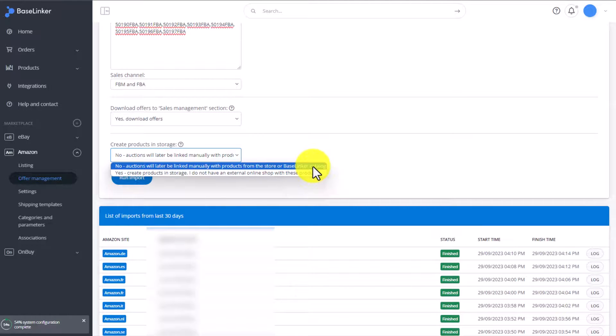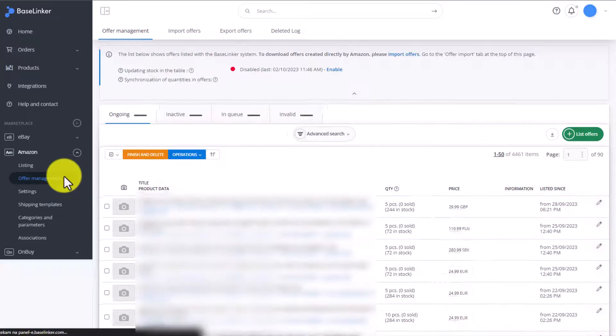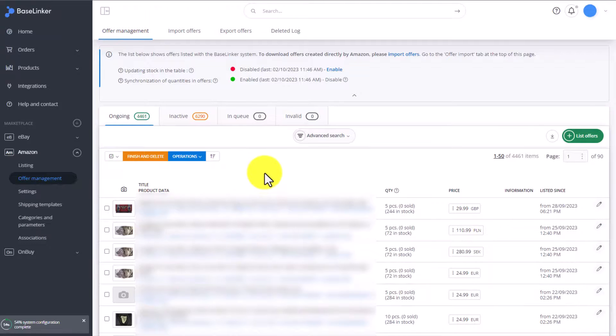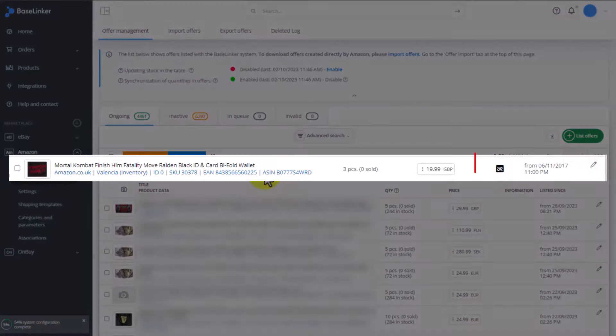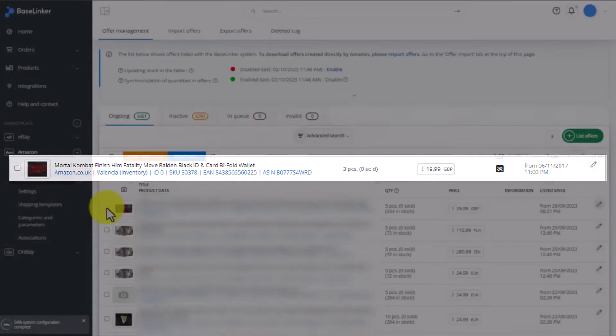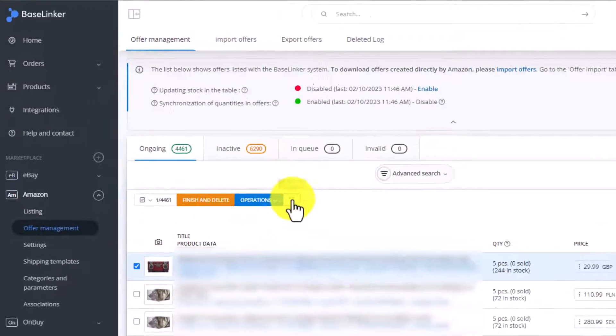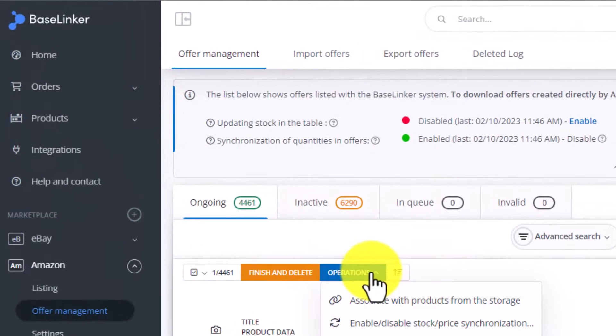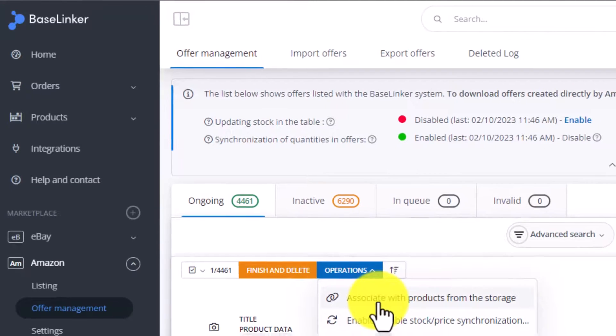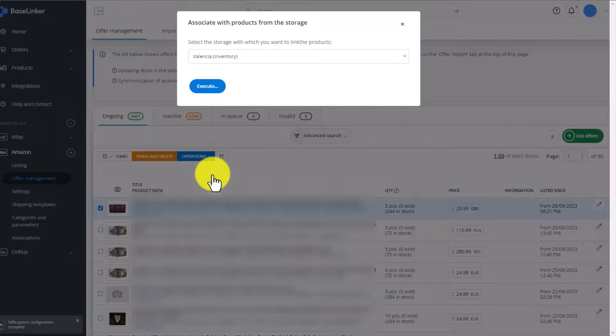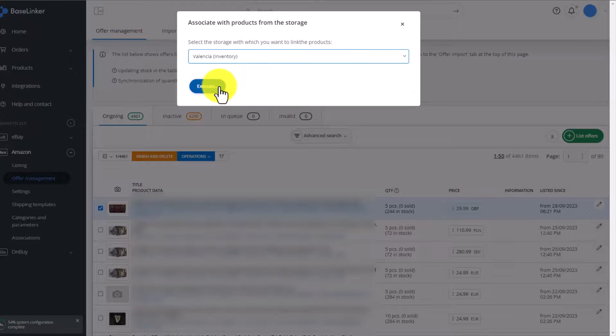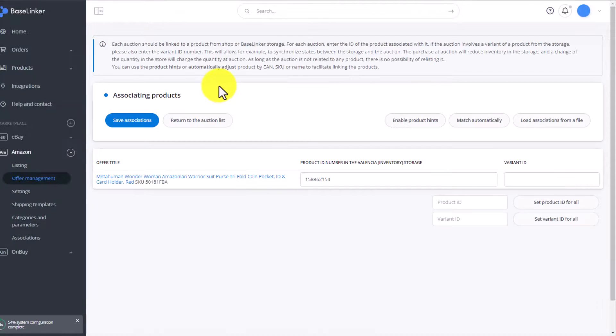Once the auction is imported, in the Offer Manager tab, the auctions which you downloaded will have in the information section an indication that the auction is not linked. It will show up as this black icon. In order to link this auction, we select it, choose Operations, and then choose Associate with Products from the Storage. We select the target warehouse. If it's the BaseLinker storage, then of course we choose the inventory, click on Execute.